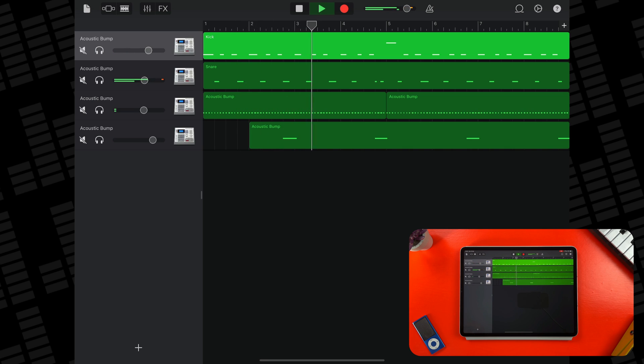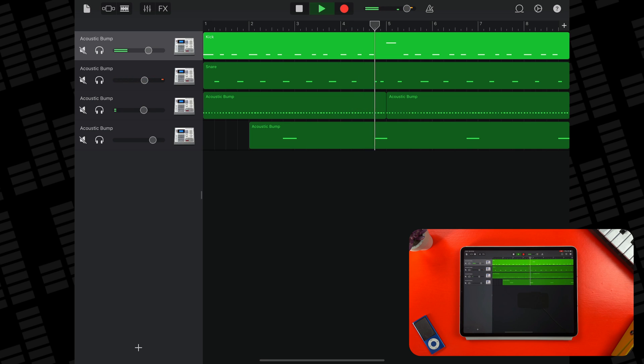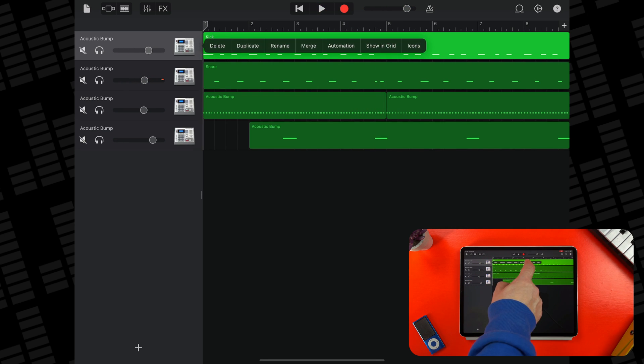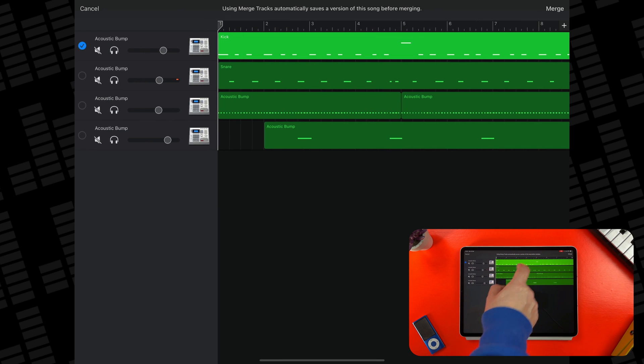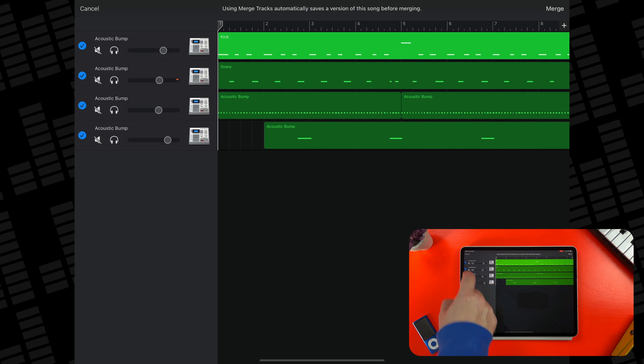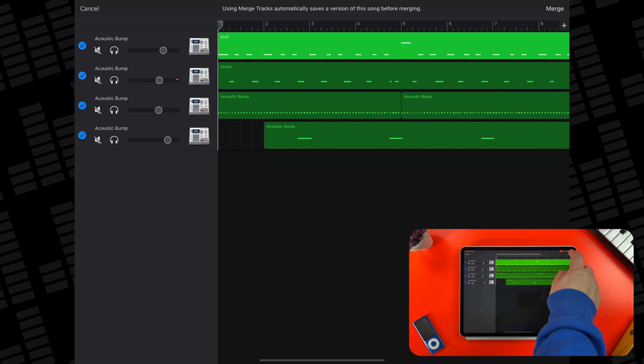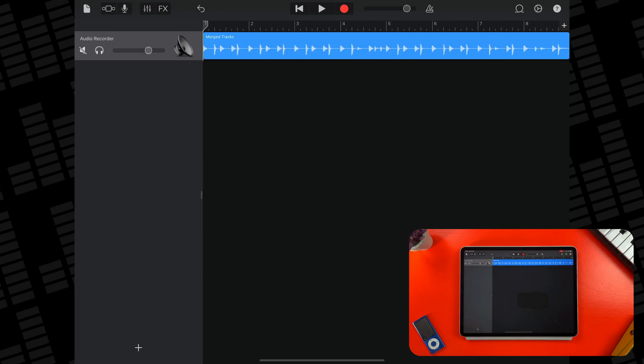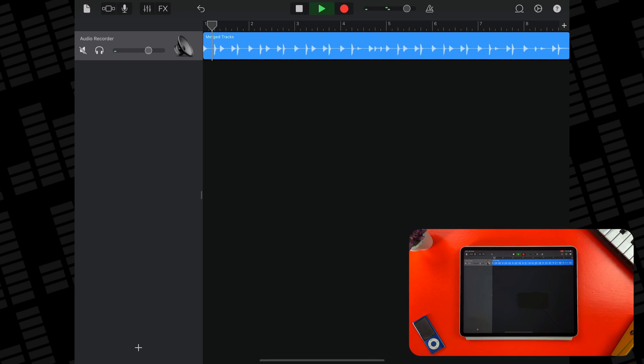They are essentially all done and ready to go. By merging these drum tracks together into one, I'm able to use more tracks in the project while also reducing how hard my device has to work to render all of those effects and tracks in real time.